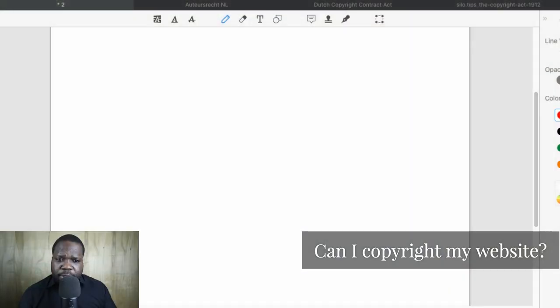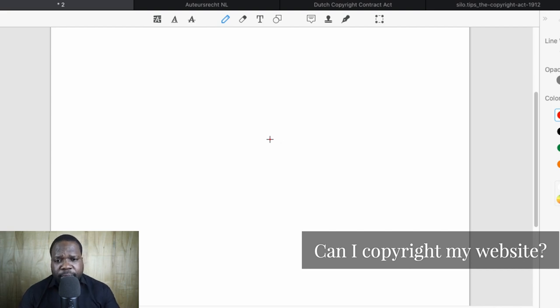I'm going to explain to you how copyright works in the Netherlands, where you can find the rules, and then I'm going to show you — when you look at your website — what you need to look for in order to come to the conclusion if you have a copyright or not.